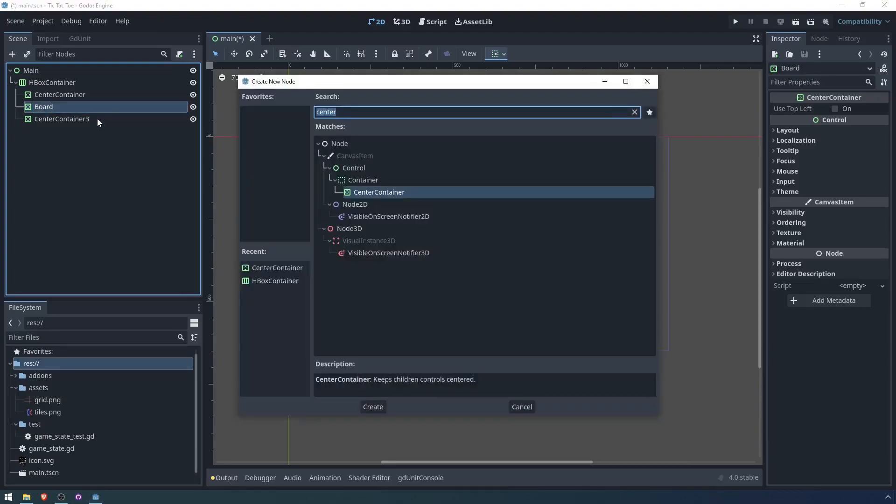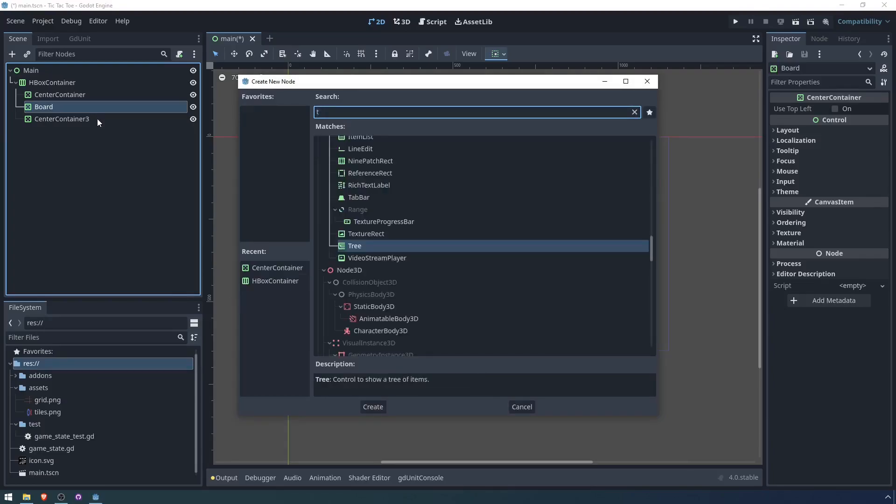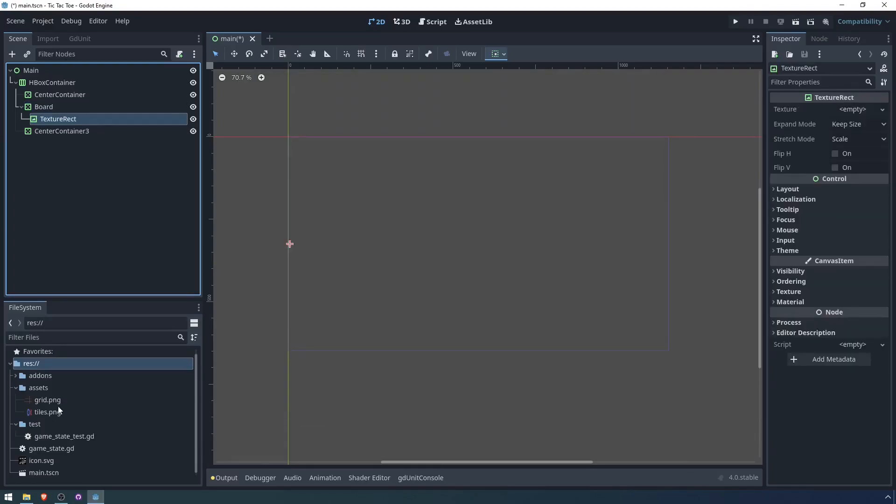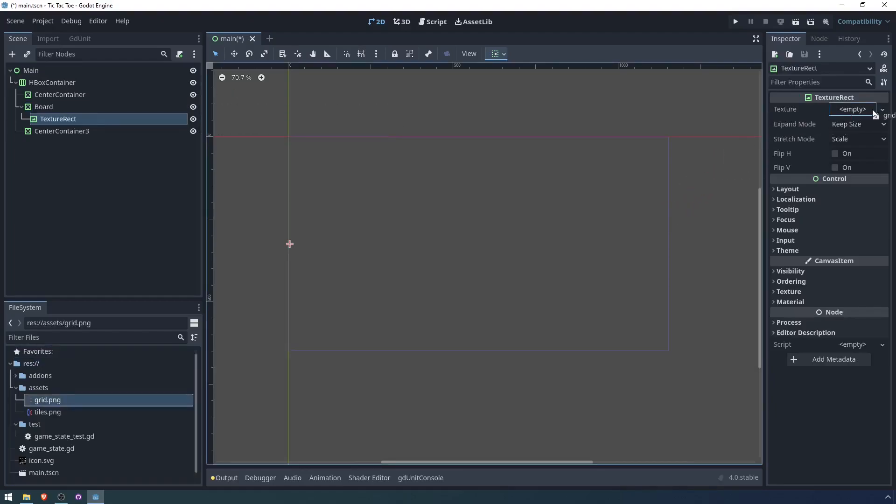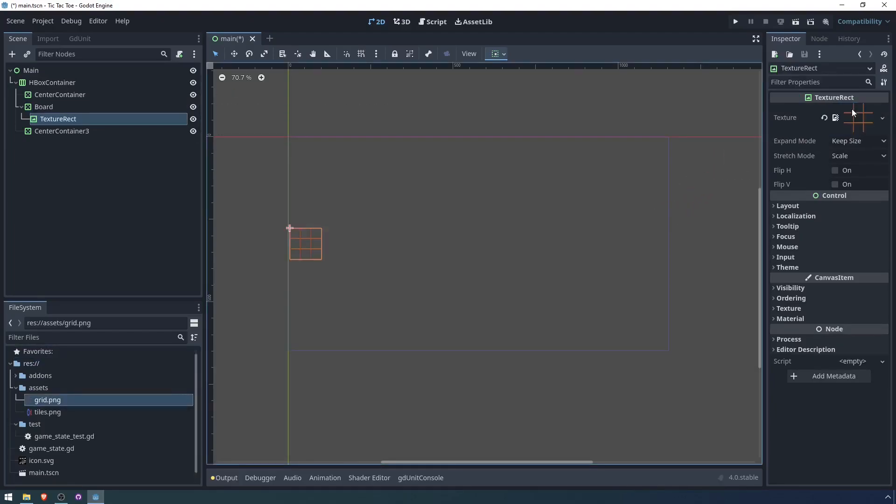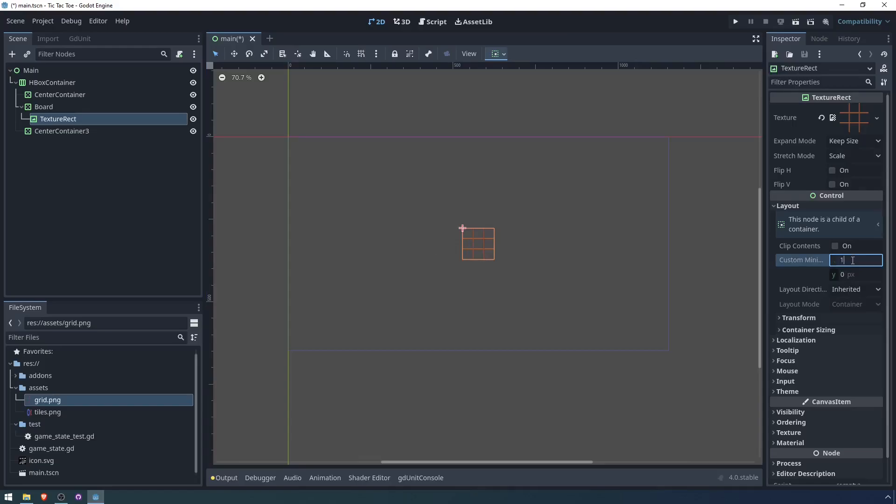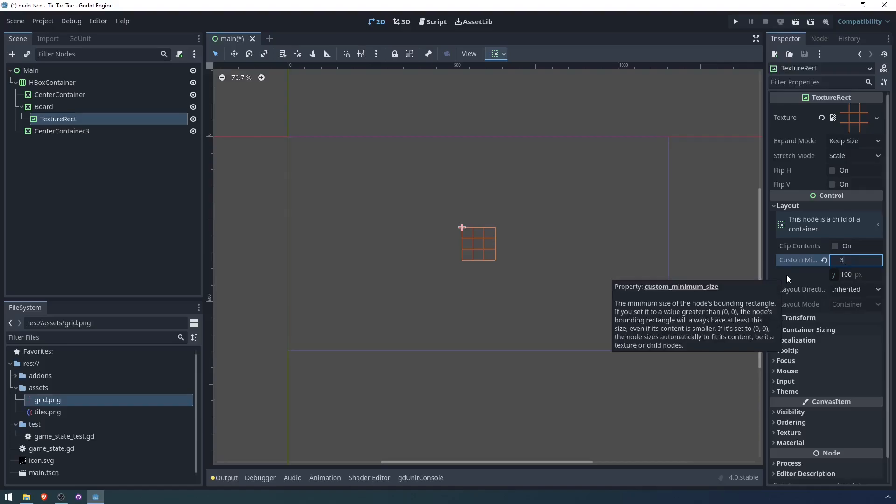One thing we want on the board is the actual grid that we're playing on. So let's add a texture rectangle and we will add grid. We want to make the grid a bit larger than this so let's say 100 by 100 as the minimum size. That's actually not that much bigger. 300 by 300.